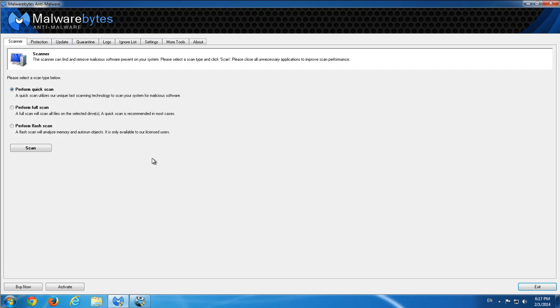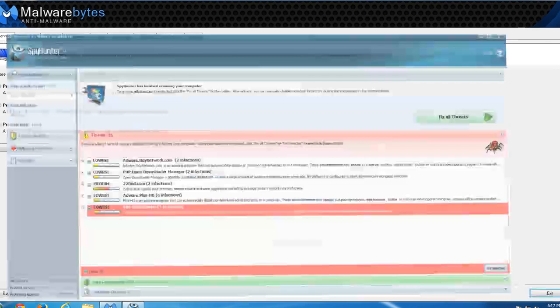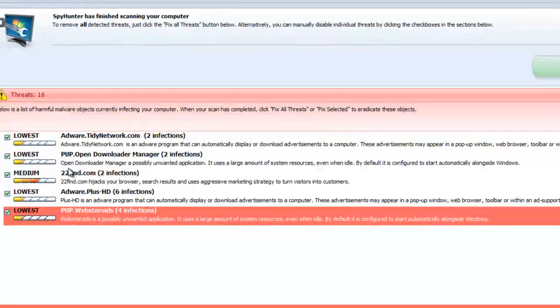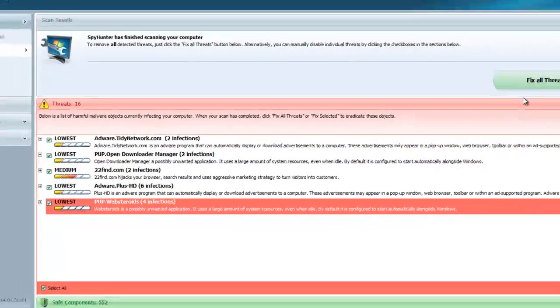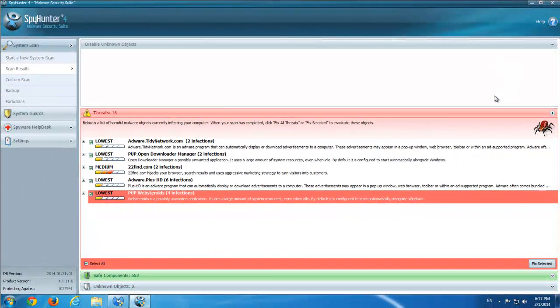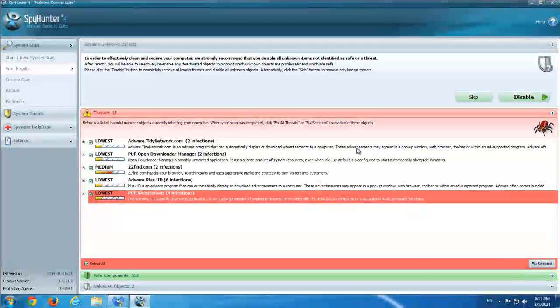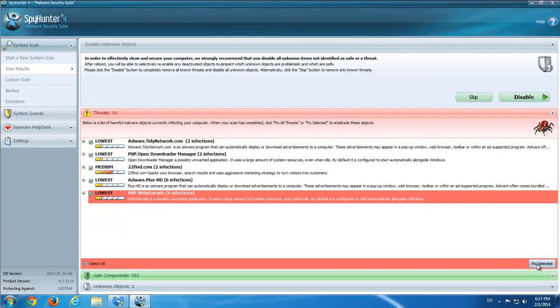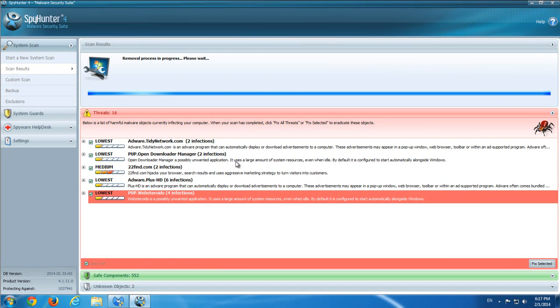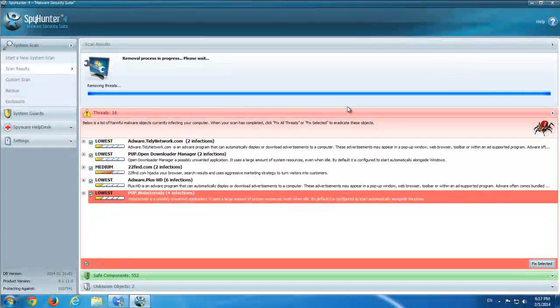The second application that is also able to remove it and even some more affiliated applications is SpyHunter. As you can see, it found several threats. I will click Fix Selected and I'm done.